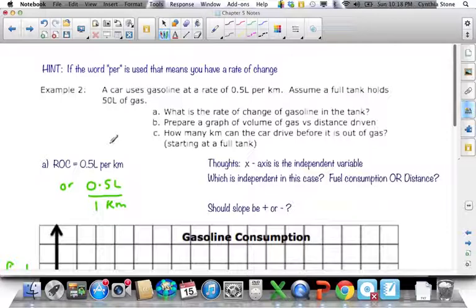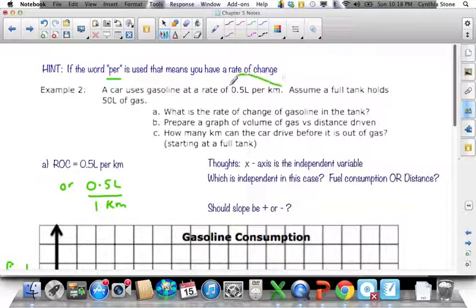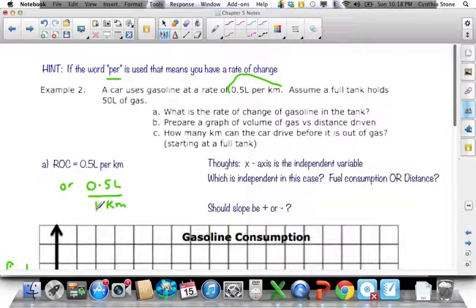In this next question, a car uses gasoline at a rate of 0.5 liters per kilometer. Assume a full tank holds 50 liters of gas. I put down this hint because it's important: if you see the word 'per,' you're talking about rate of change — something changing with something else. So when we ask what is the rate of change of gasoline in the tank, the answer is right there: 0.5 liters per kilometer. Per is like a divide sign, so 0.5 liters per 1 kilometer.